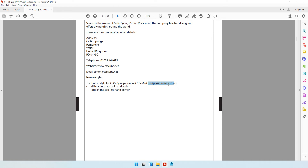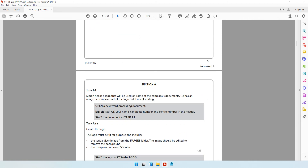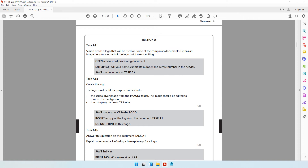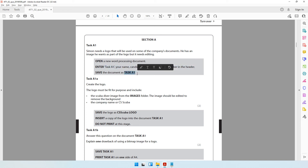Task A1 says Simon needs a logo that will be used on some of the company's documents. He has an image he wants as part of the logo but it needs editing. First, we have to open a new Word document, enter specific details in the header, and save the document as Task A1.